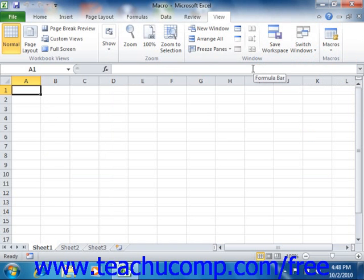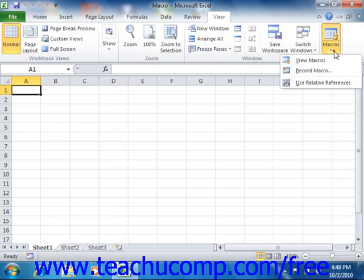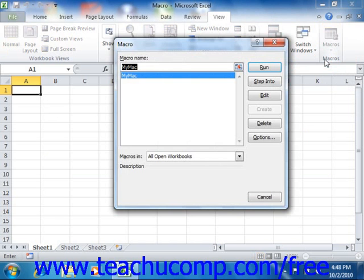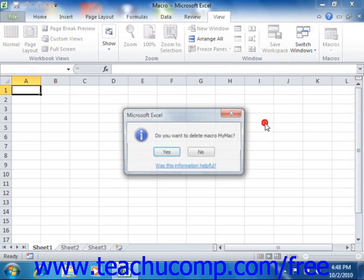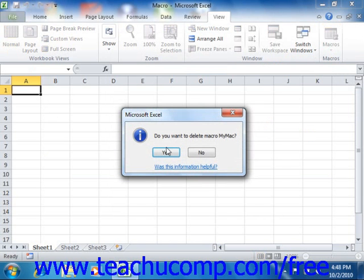Now you can also delete macros that you no longer want or need using this same dialog box. To delete a macro, select the name of the macro from the macro list and then choose the Delete button. Click the Yes button in the confirmation message box that appears in order to delete the selected macro.